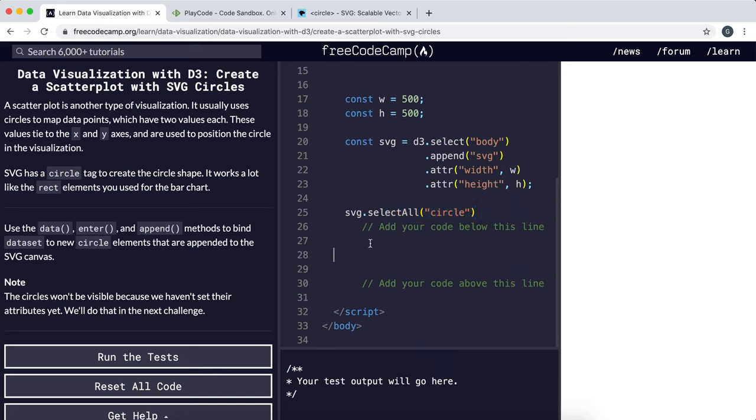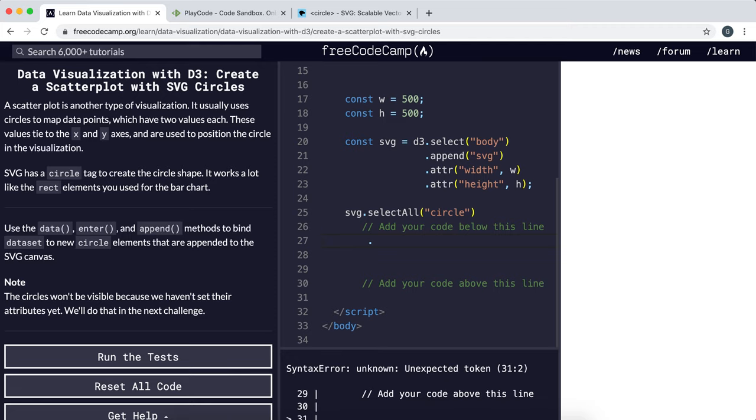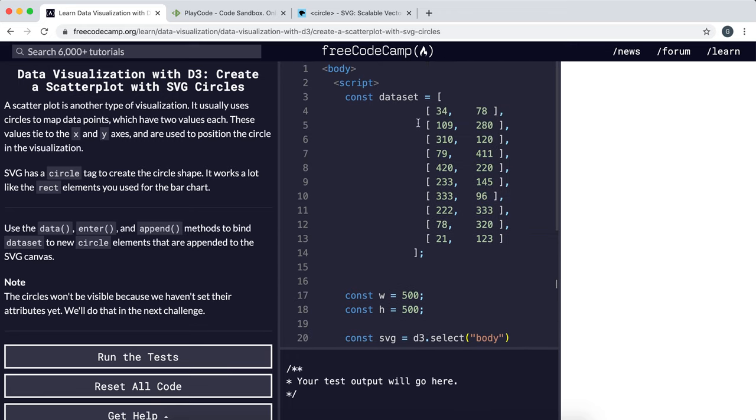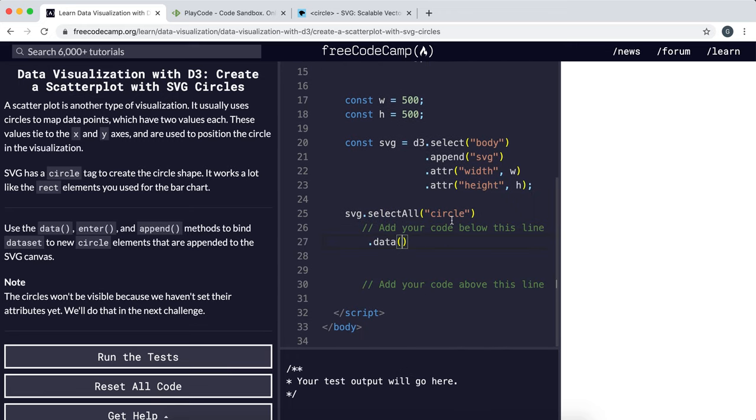The first thing we want to do is call the data method and bind it to this set of data right here.